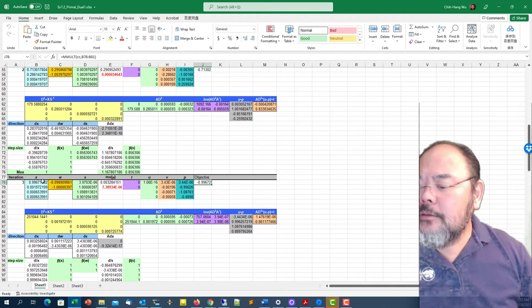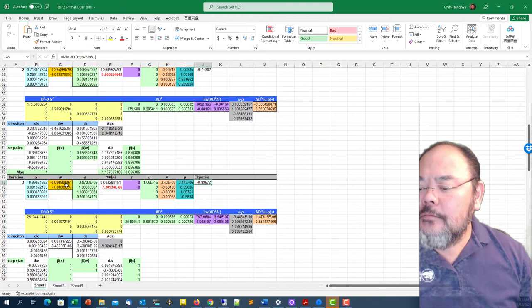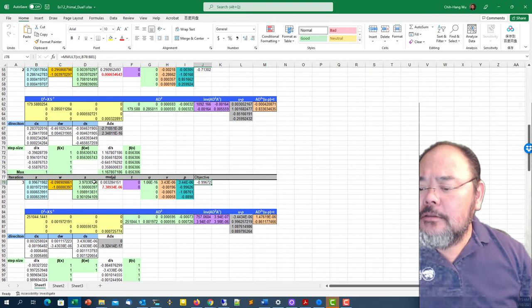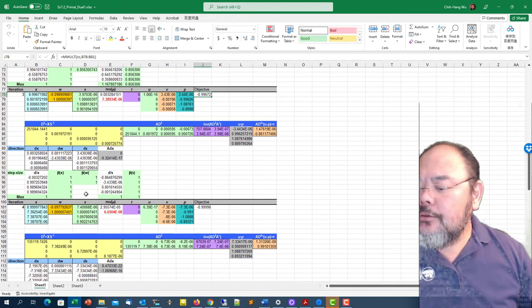We can guess from now the optimal primal solution be 1, 0, 0, and 0. Dual slack optimal solution should be 0, 1, 1, and 1, like we found before.